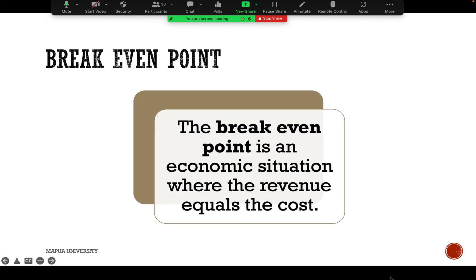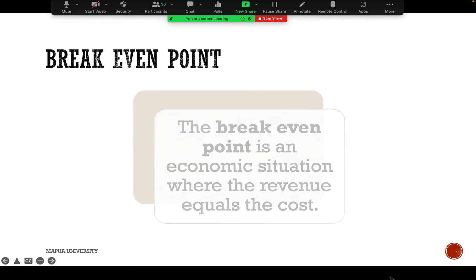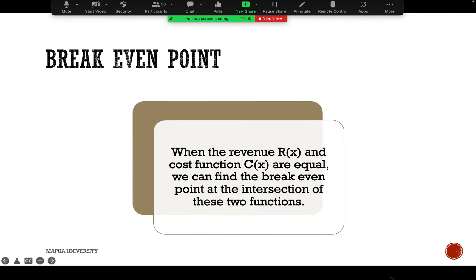Let's start with the break-even point. The break-even point is an economic situation or condition where the revenue is equal to the cost. When the revenue — which can be a function of x — and the cost function, also a function of x, are equal, we can find the break-even point at the intersection of these two functions.